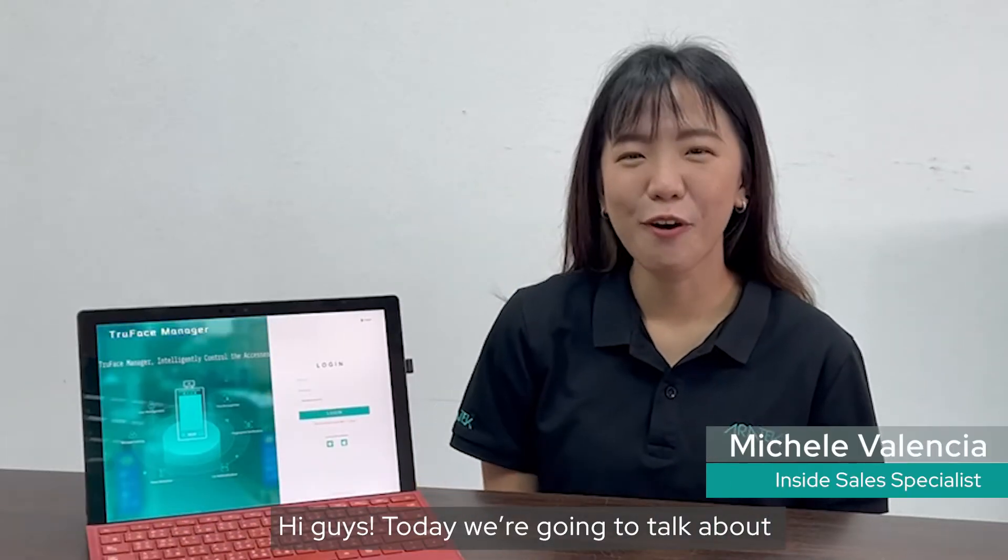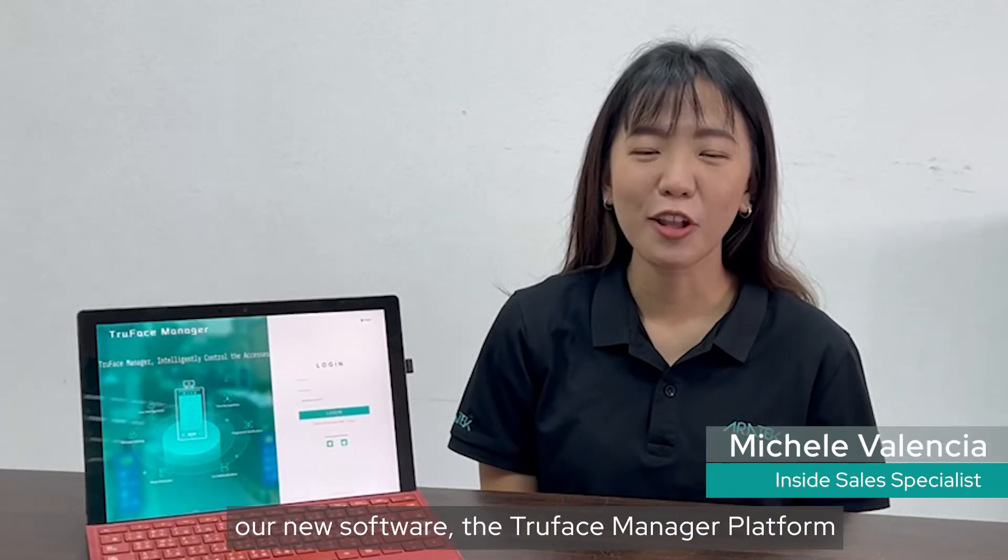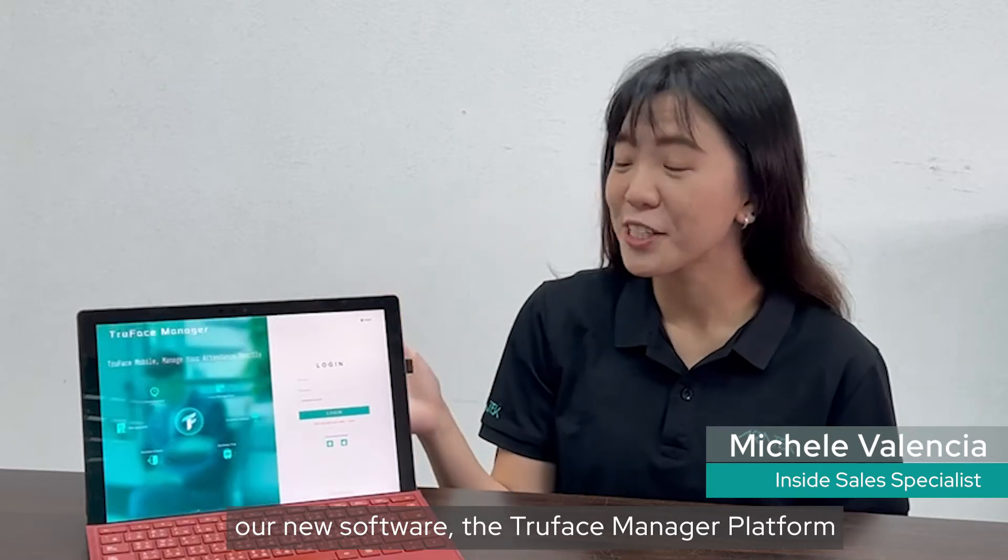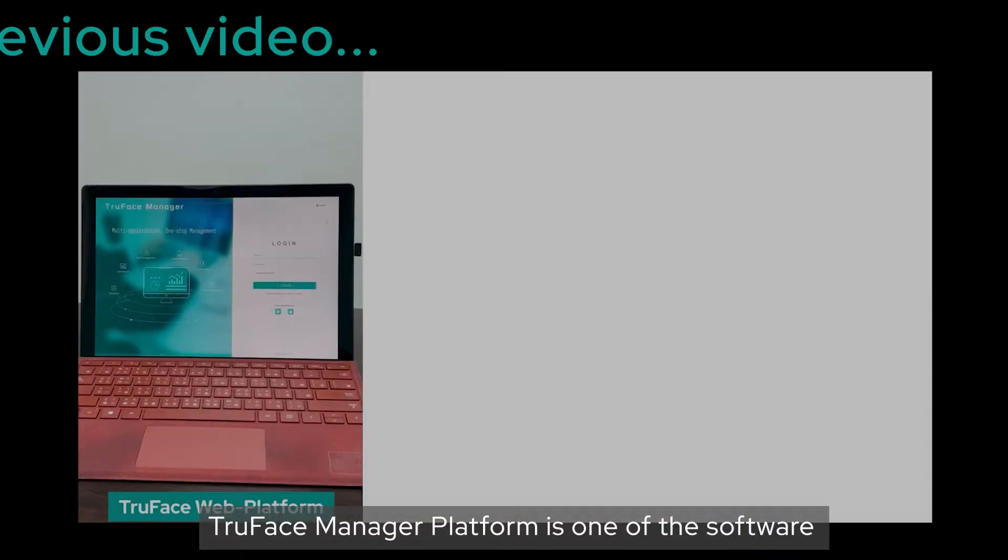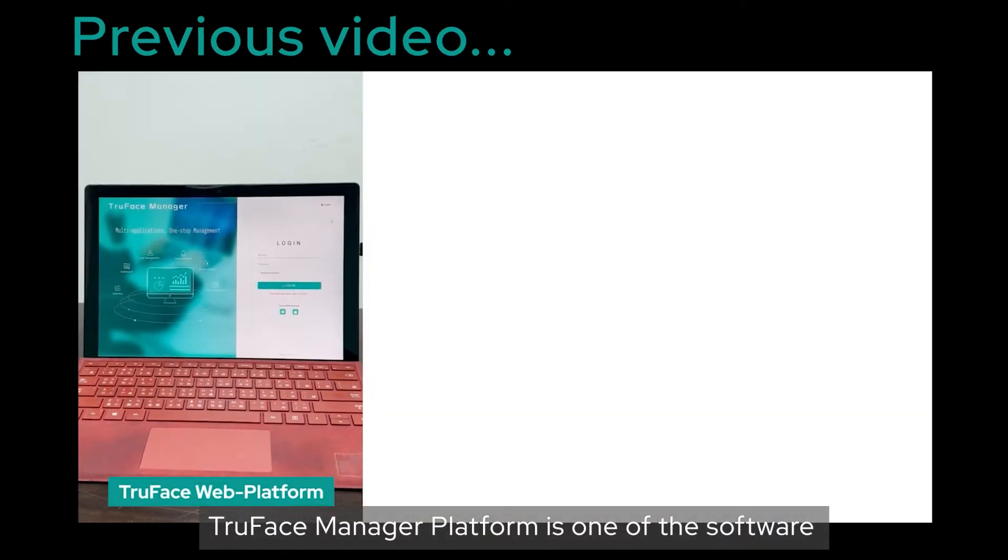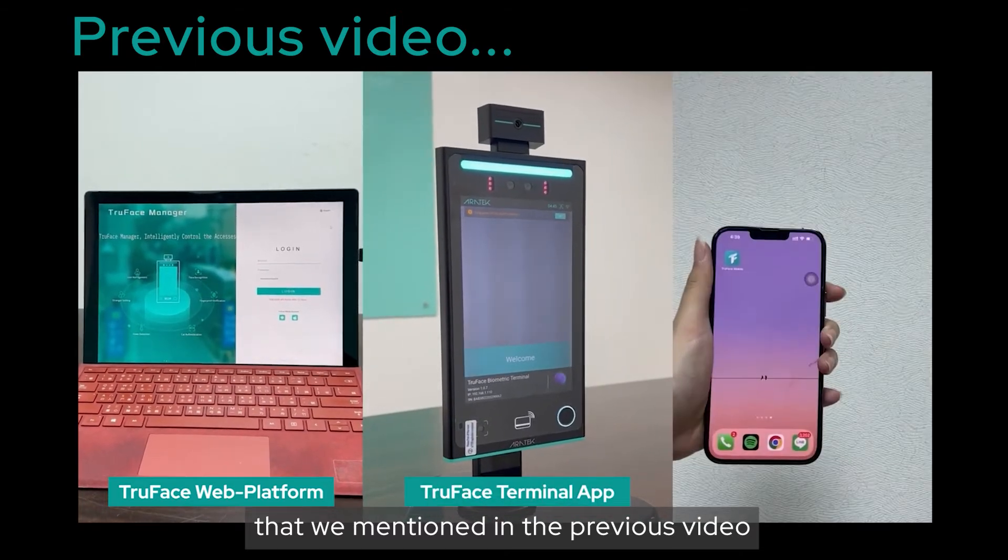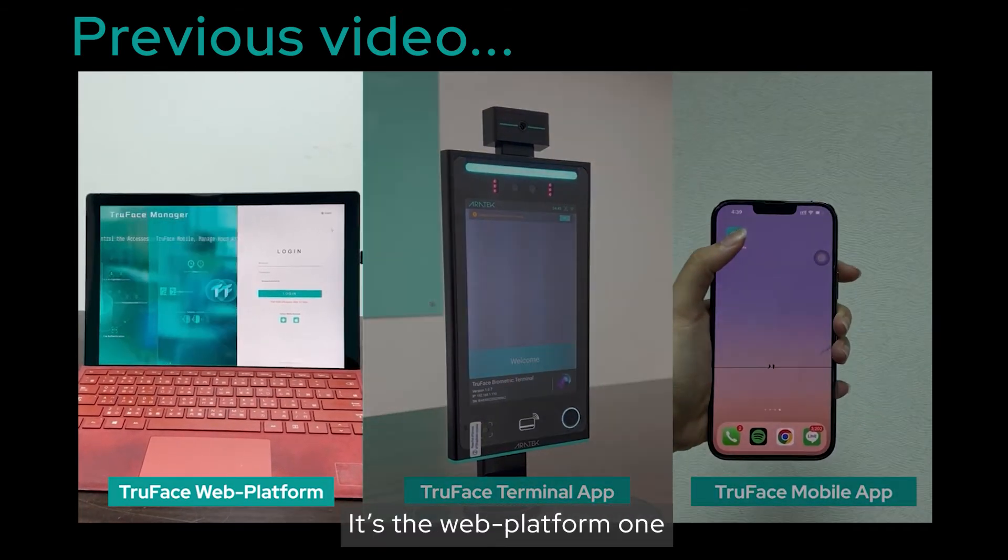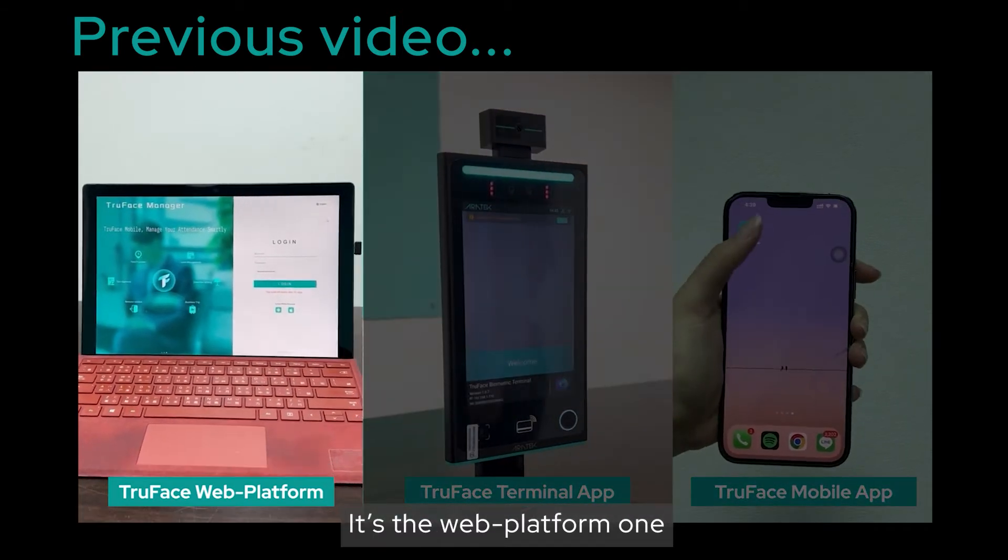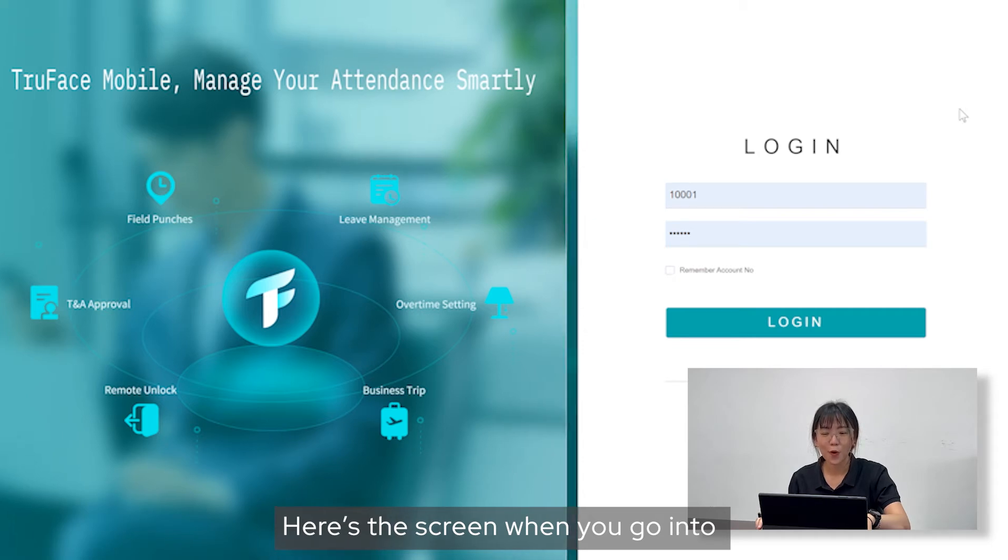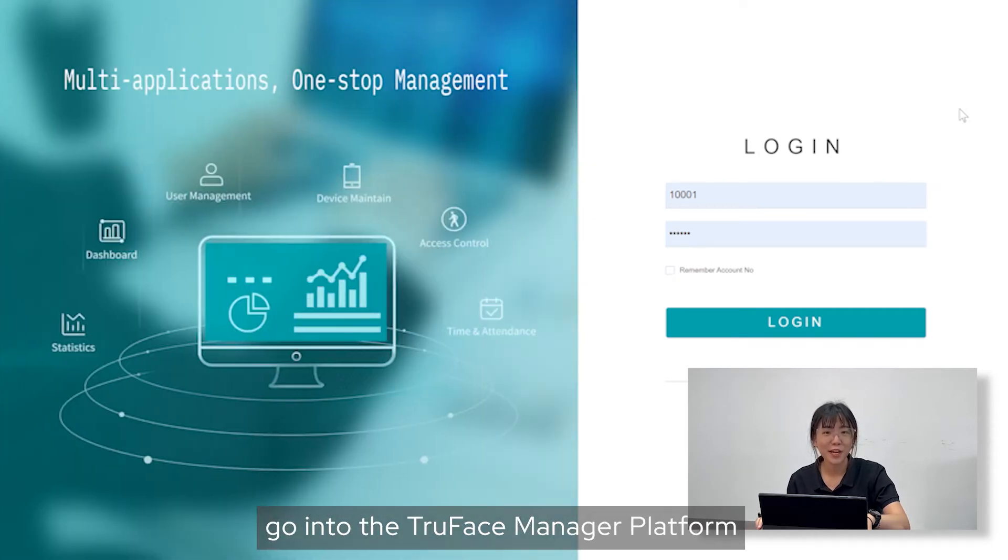Hi guys, today we're going to talk about our new software, the TruFace Manager Platform. TruFace Manager Platform is one of the software that we mentioned in the previous video. It's the web platform. Here's the screen when you go into the TruFace Manager Platform.